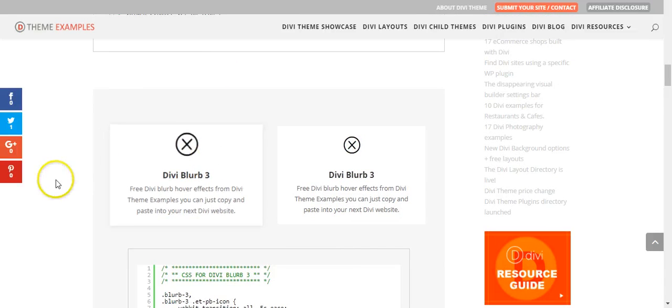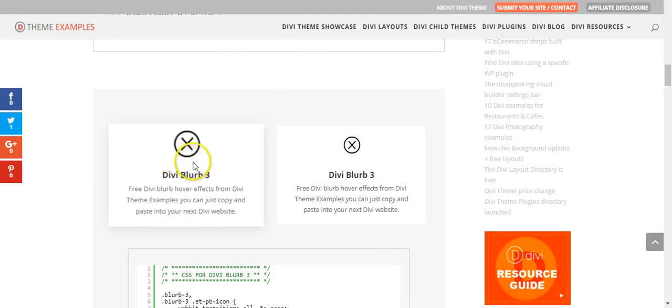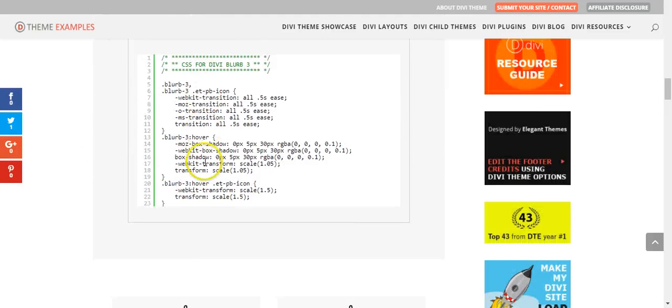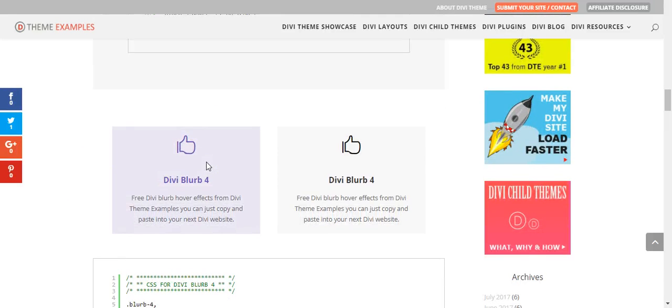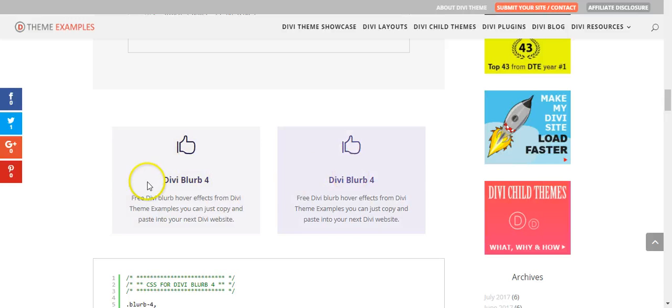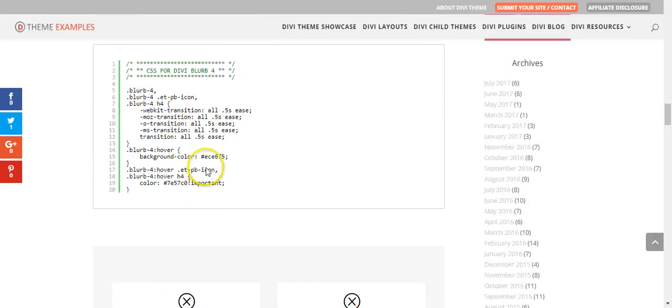Lots of shadows, moving icons, this one's just swapping the colors.